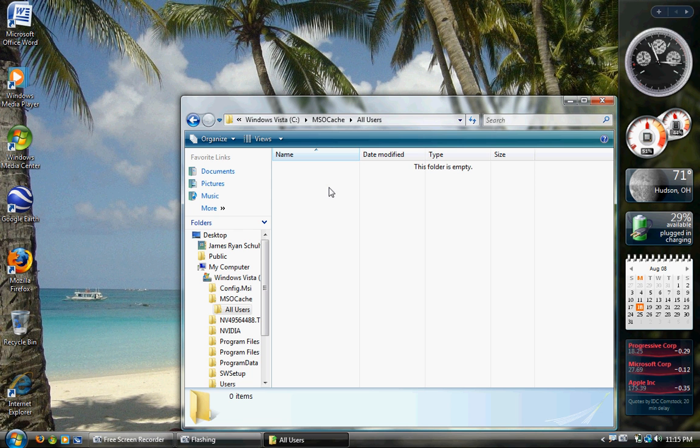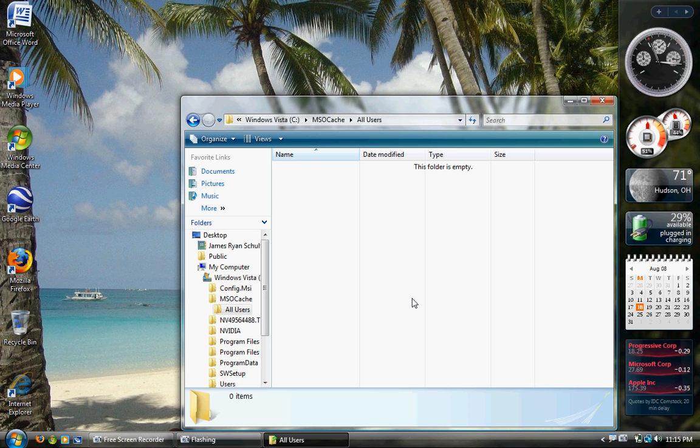The folders in here are Service Pack or Update Uninstaller files, which you don't need, unless you want to uninstall updates. I don't believe the Service Pack Uninstaller's in there, but it could be though.